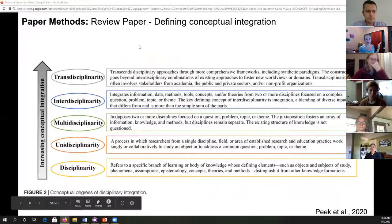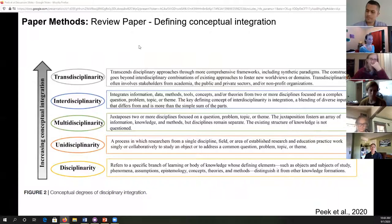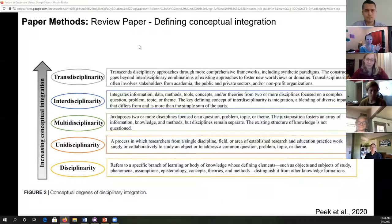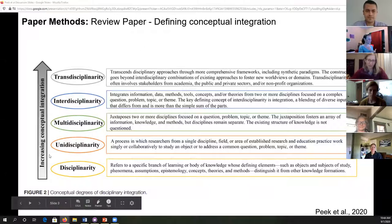Their methods — well, there really weren't methods to this paper because it was more of a review paper. But I think their definition of integration, conceptual integration, was really useful for me. You hear the words multidisciplinary, interdisciplinary, transdisciplinary, and I always have to Google them to figure out how they're different. Am I using the right one?